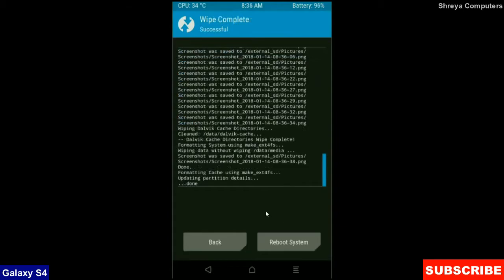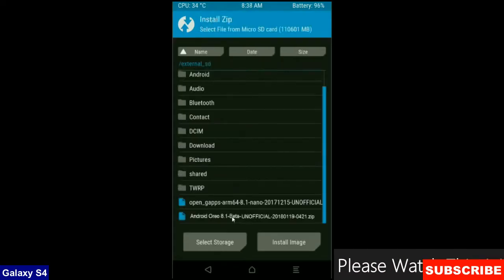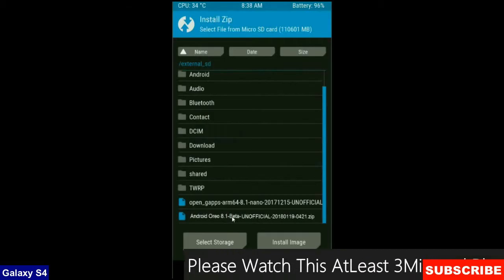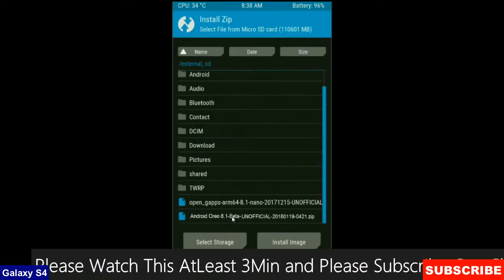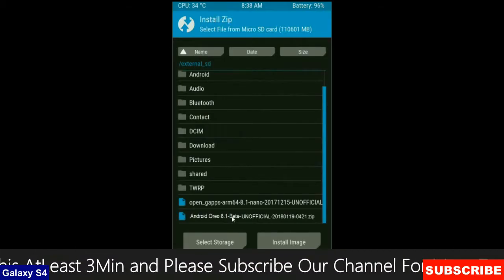After the data wiping successfully, then press on back button. Then here finally we are going to install the stock ROM. Press on install.